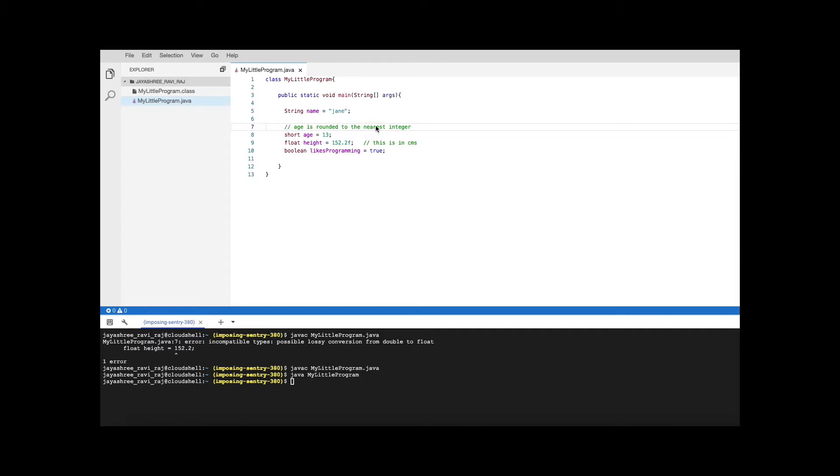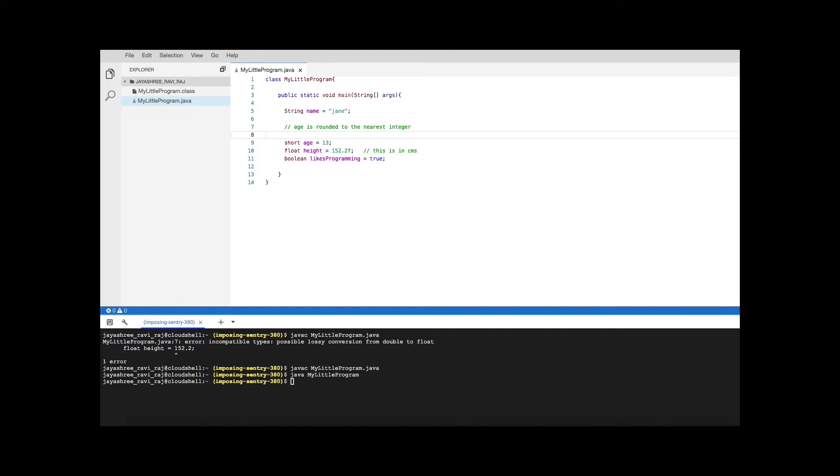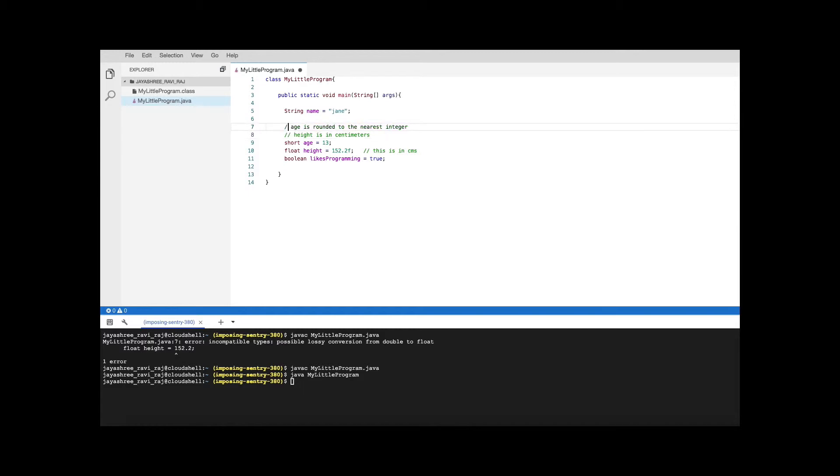This is a single line comment but supposing your comment spans multiple lines. Let's say you have age is rounded to the nearest integer and you also want to mention that height is in centimeters. You could have two separate comment lines like this or you could have a comment which spans multiple lines.